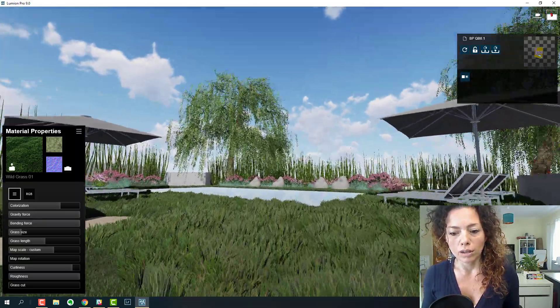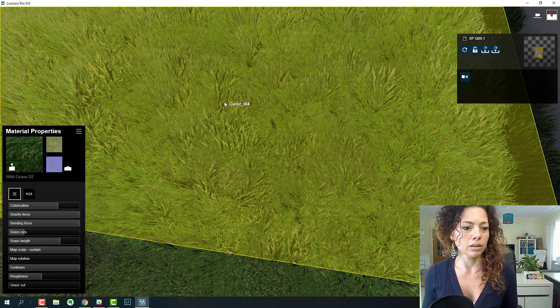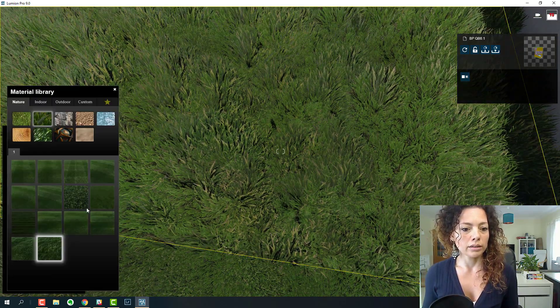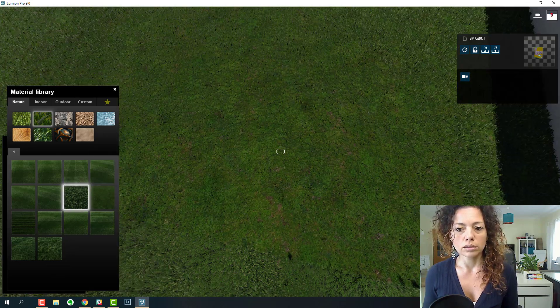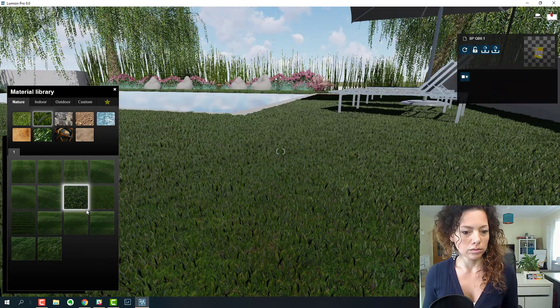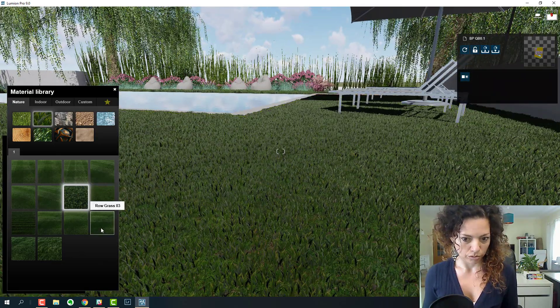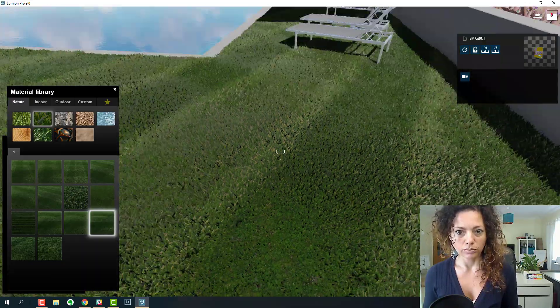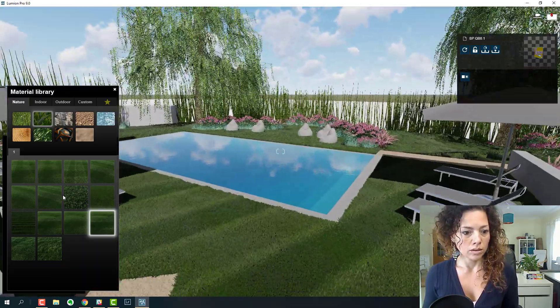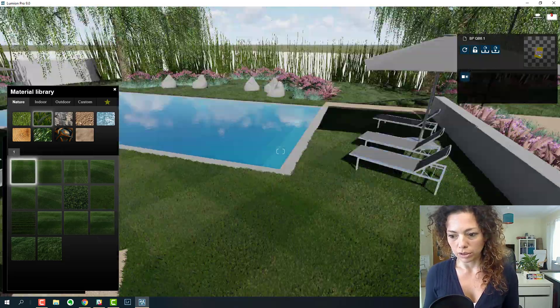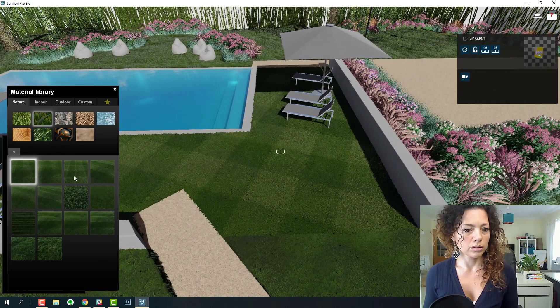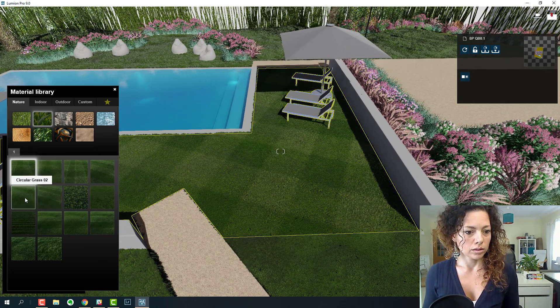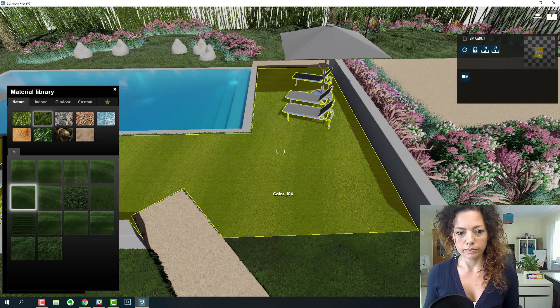But in here I'm going to add some more ornamental grass, something like clean cut maybe, or raw grass, or checkerboard. I really like checkerboard, it's not very usual here in Portugal. The circular grass is pretty cool as well.